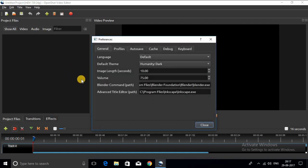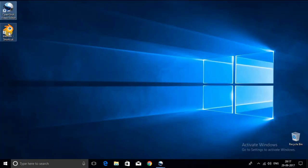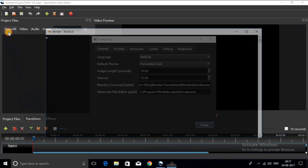First up is to open the OpenShot software and then go to Edit, Preferences and then set the path for Blender.